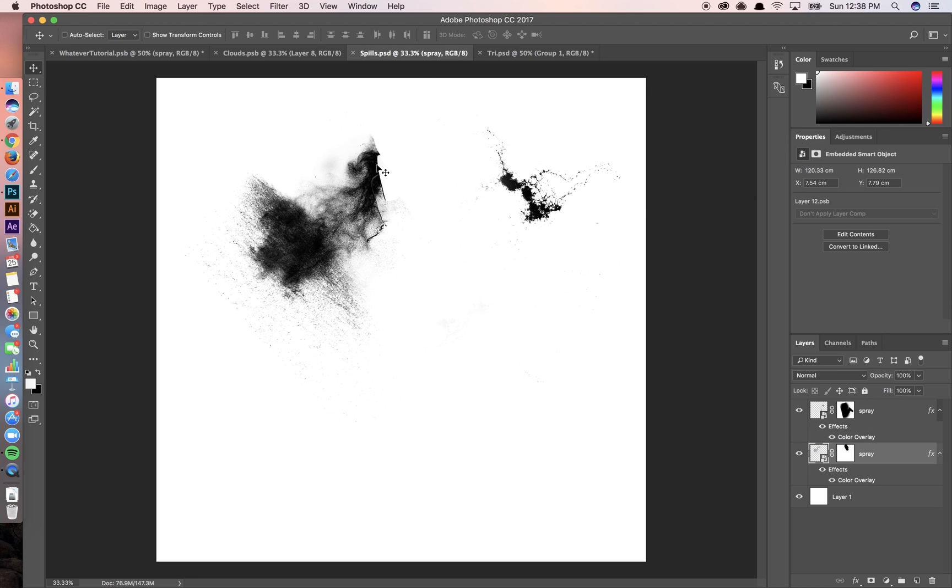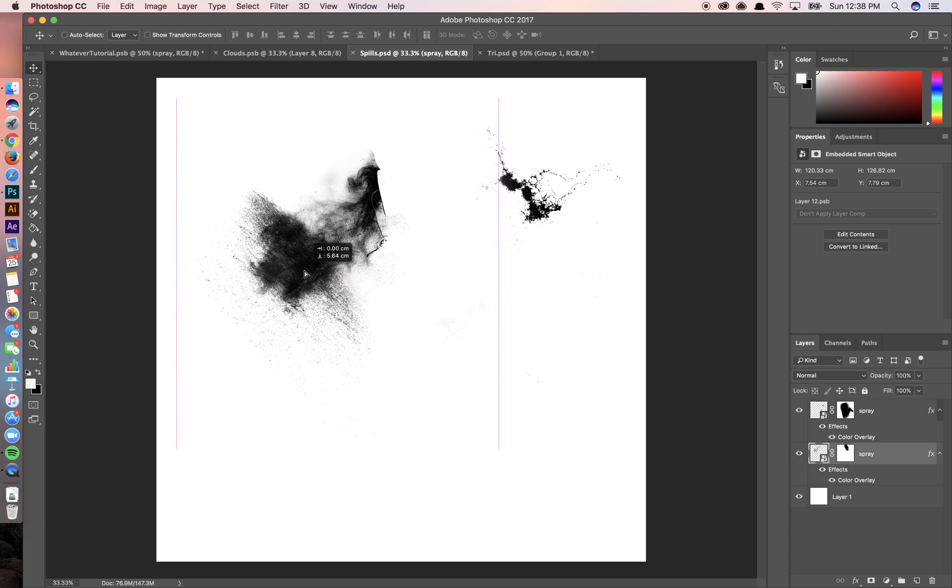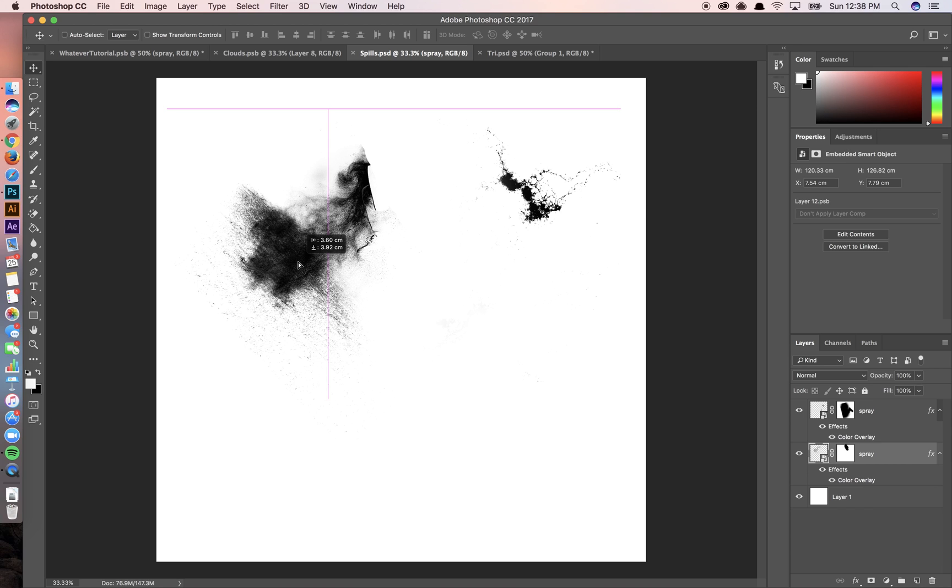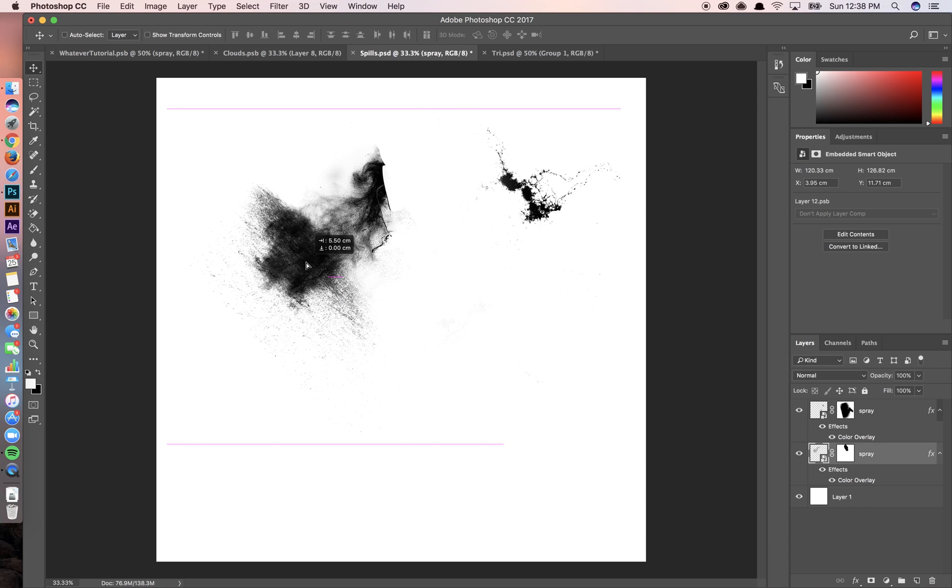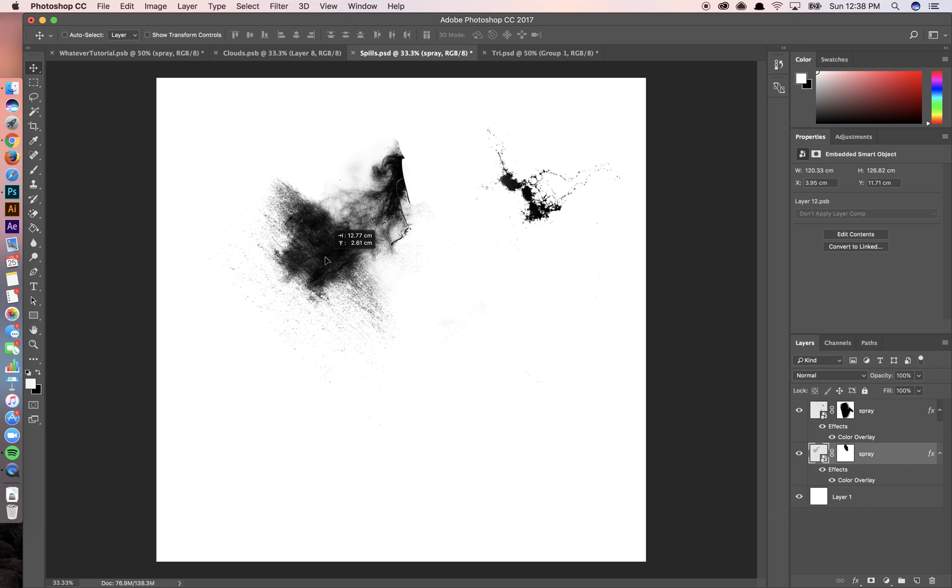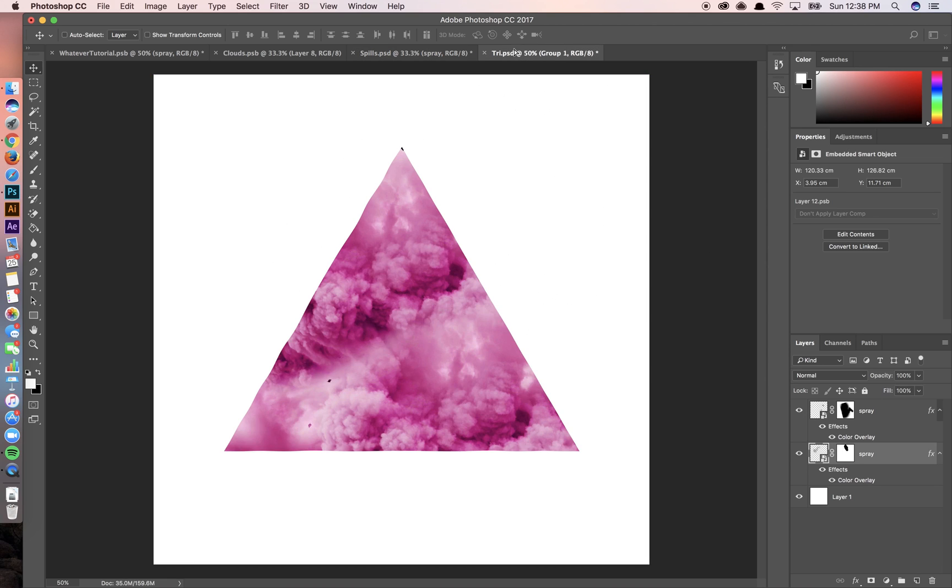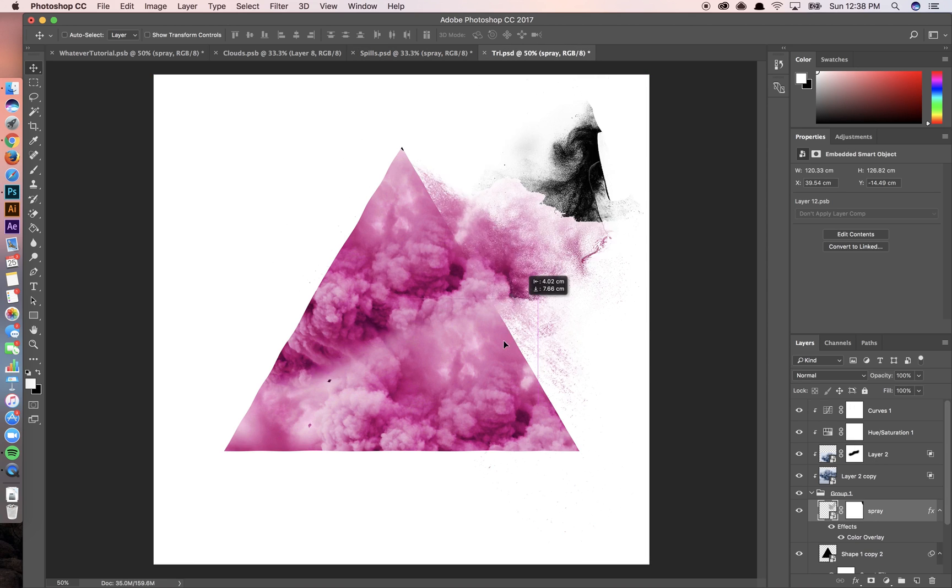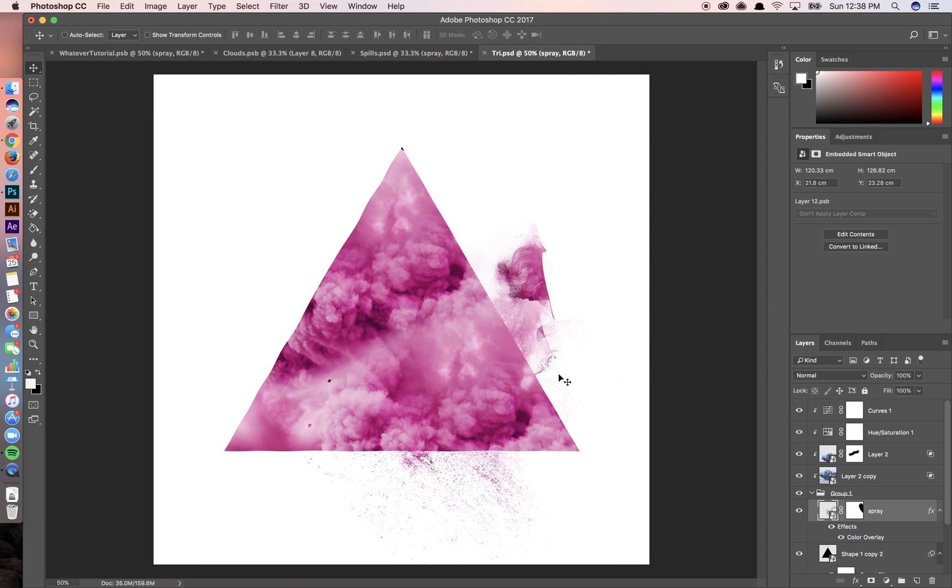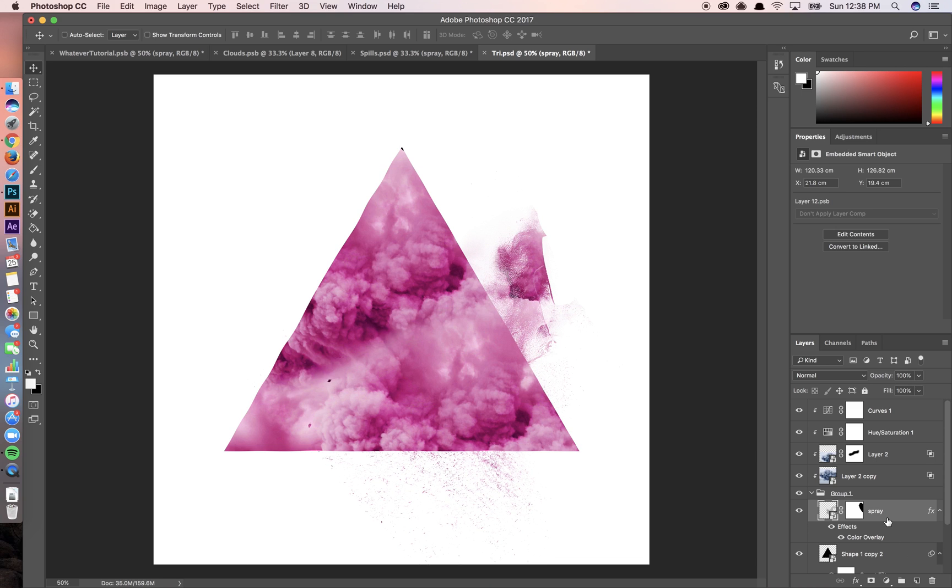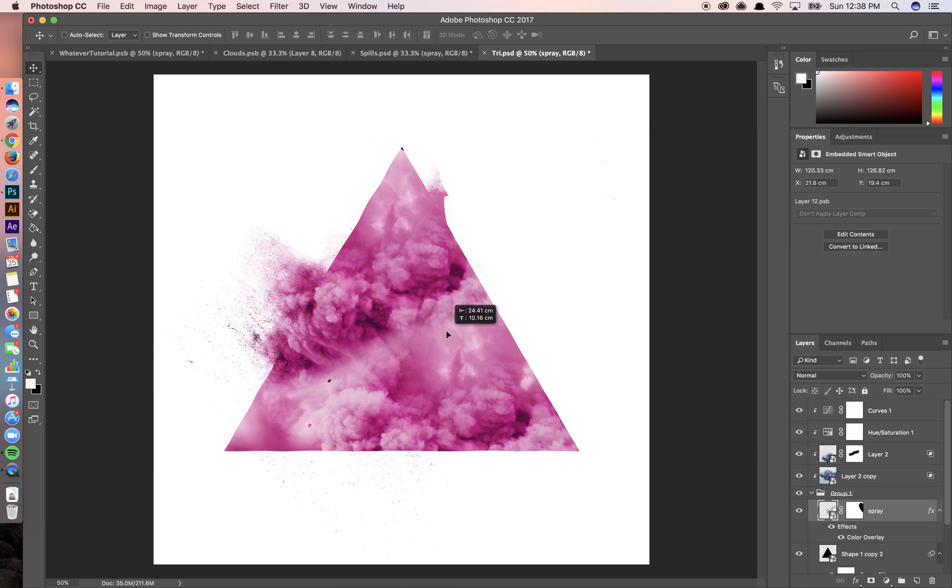So I'm going to go back over to spills. I'm going to grab one of these textures, which you can find anywhere. I just selected them using color range in another image and then just copied and pasted them over here. So I'm going to take this and import it into here. And as you can see, it already imported into the shape.